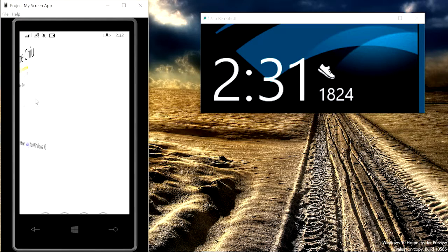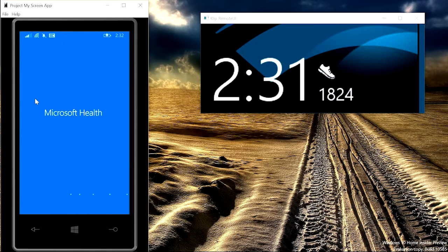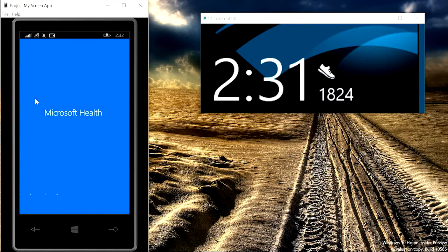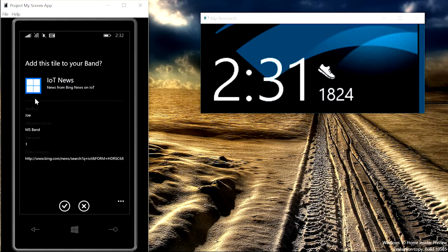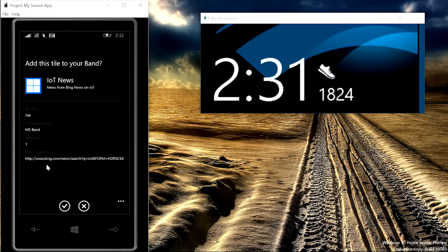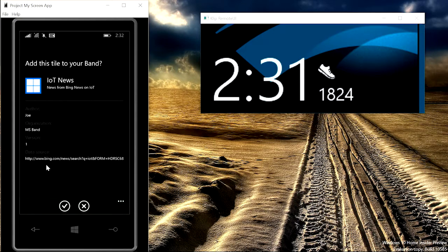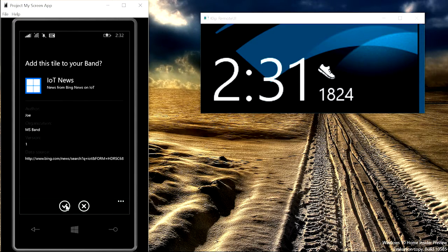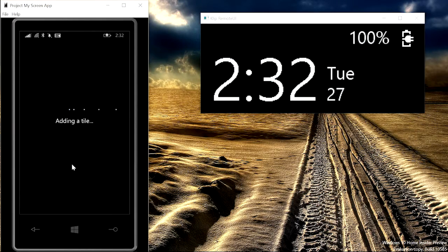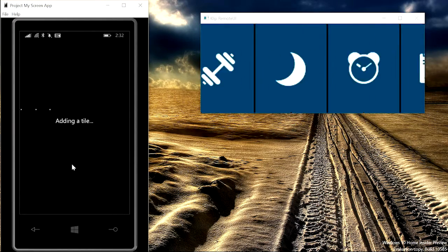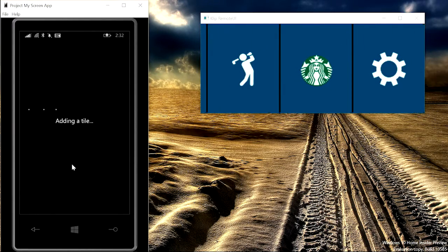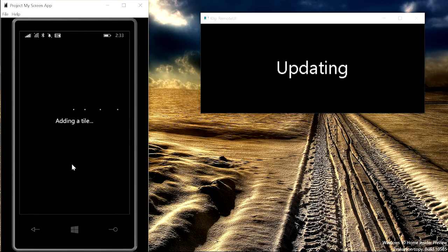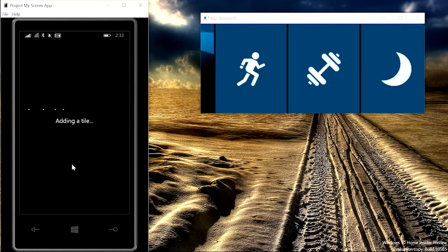Simply click on the web tile to install it. Microsoft Health app will appear to handle the installation process. On the installation page, you can see the name and also the data source of the web tile, so you can determine if it's safe to install the tile. Once you click on install, you can see on the band that web tile will start to appear.